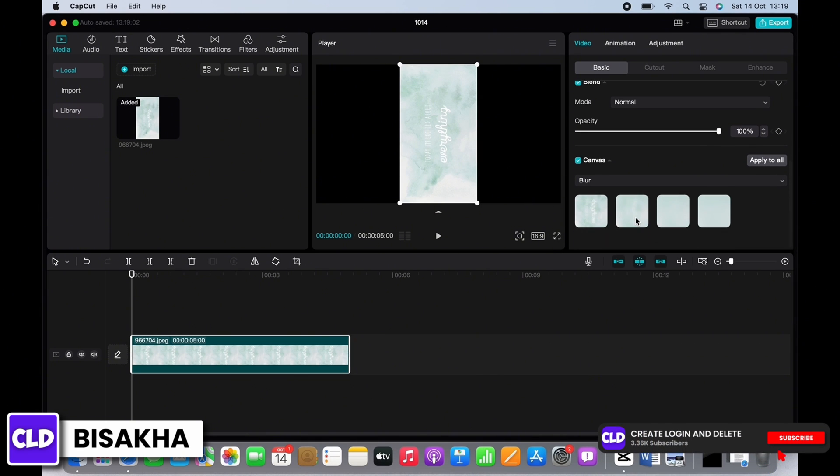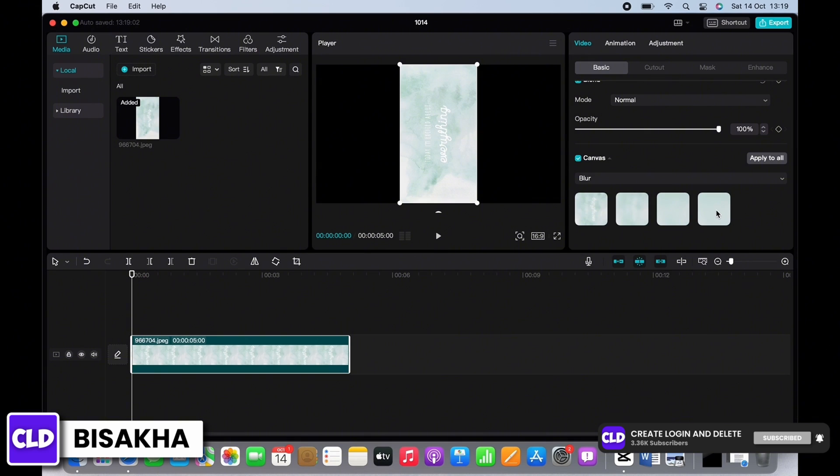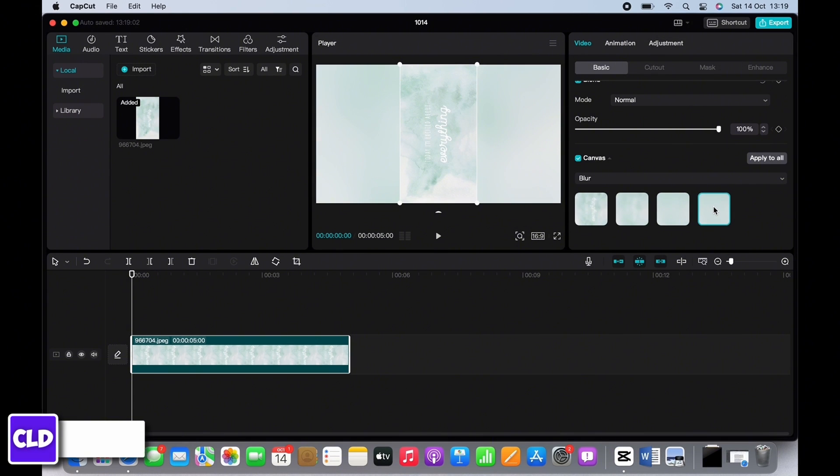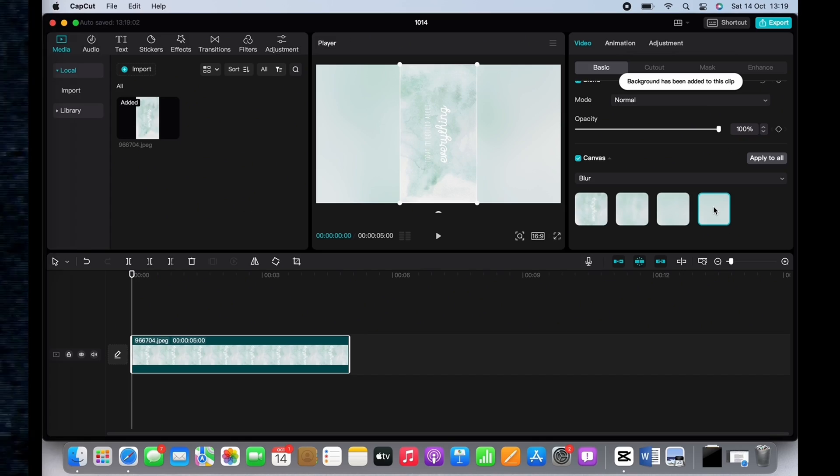And this is how you can convert vertical video into horizontal video in CapCut. If you find this tutorial helpful, subscribe to our channel. Thank you for staying with us until the end.